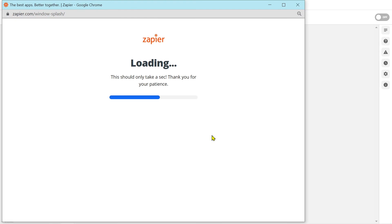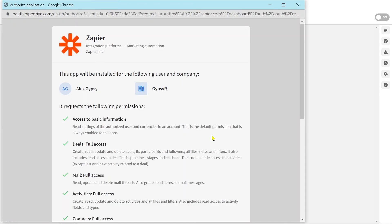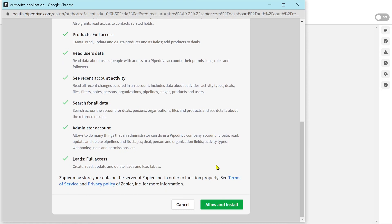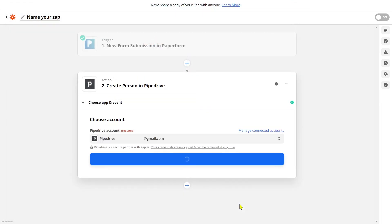We'll be prompted to sign into our Pipedrive account. Click 'Allow and Install' and this will connect your Pipedrive to your Zapier. Once connected, simply click continue.